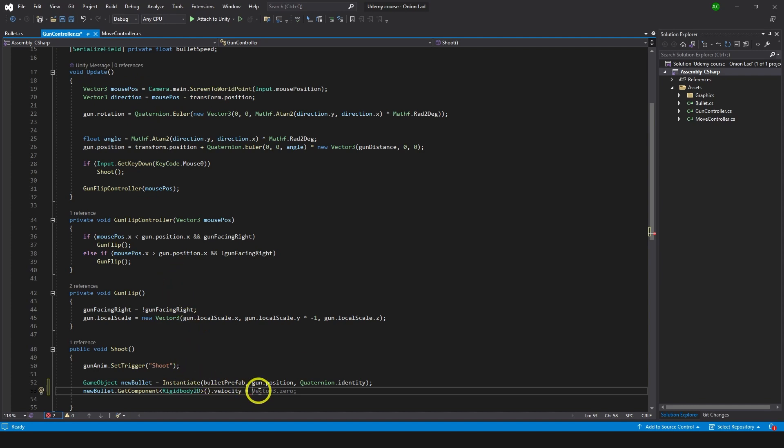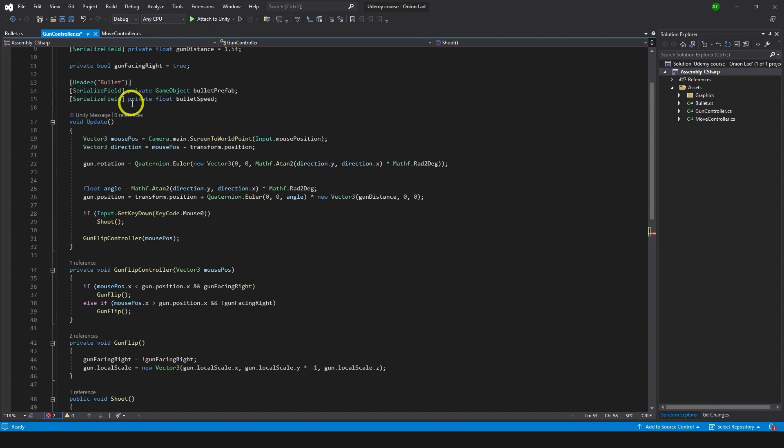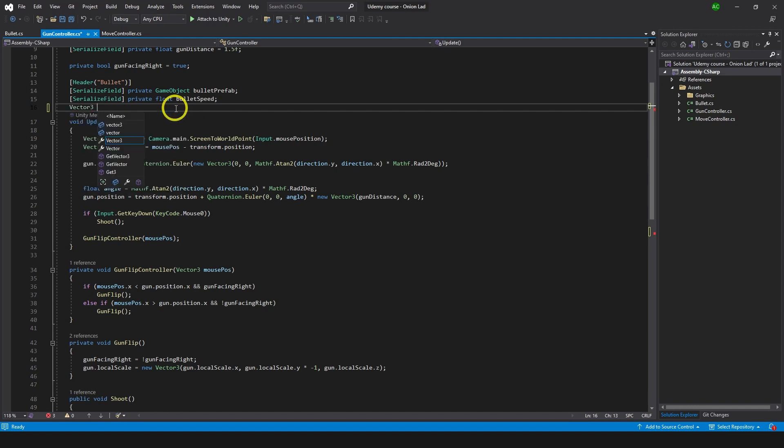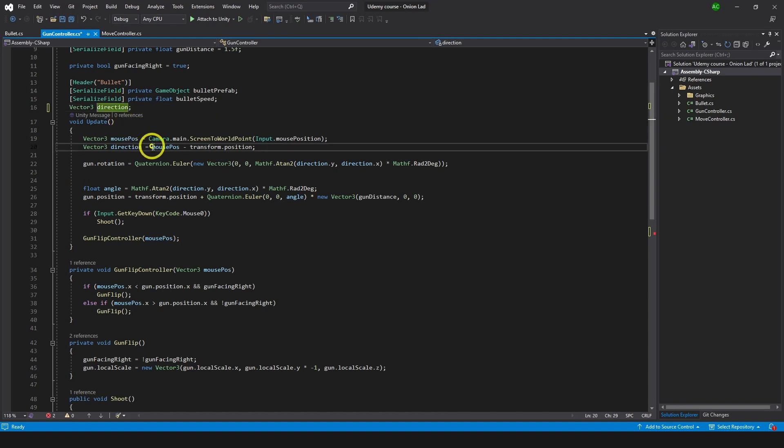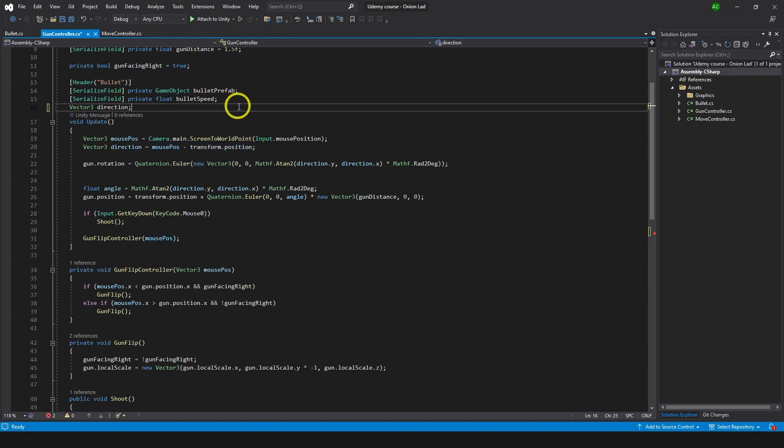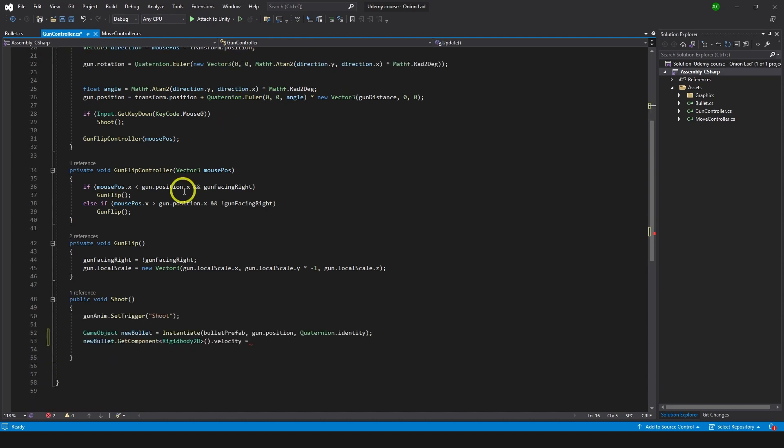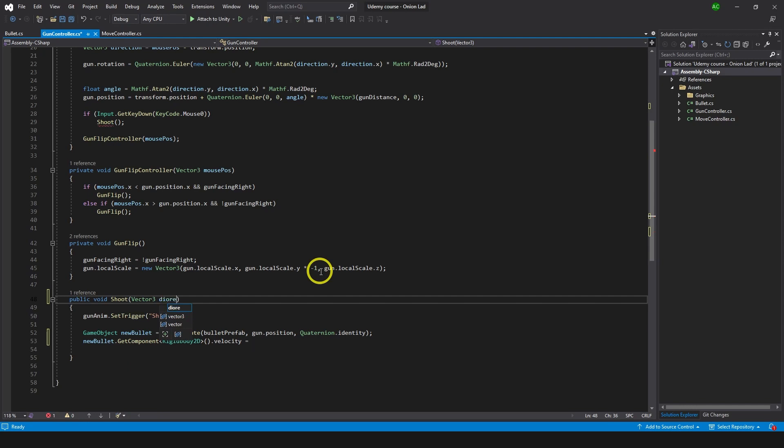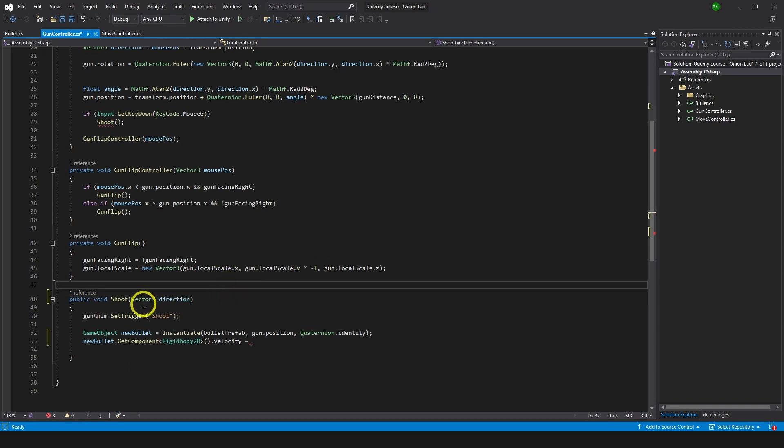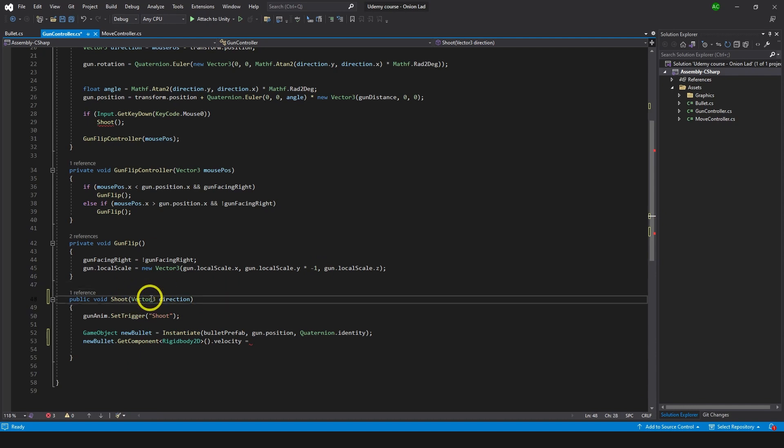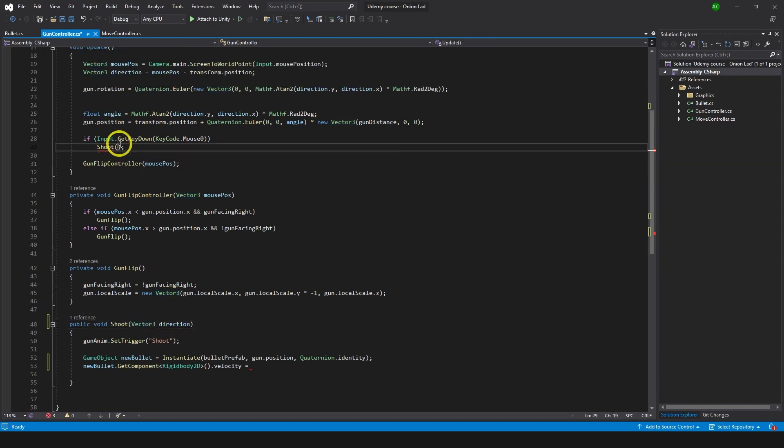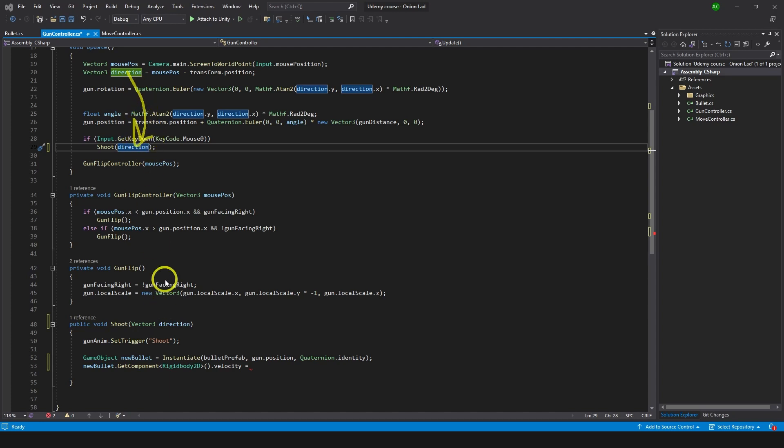And because we're using direction as a local variable inside of the update, we need to find a way to pass it here. We have two options. We can make a variable just here, something like Vector3 direction, and then assign values of this direction equals to mouse minus transform position. Or we can pass it, and this time I want to pass the value. So on the shoot function over here I'm going to do Vector3 direction. And this means whenever you call this function it requires a Vector3 value and it doesn't matter which one. And here on the shoot we're going to pass direction we're getting in the update like so. Now this direction going to be passed here which going to be passed here which going to be used here.